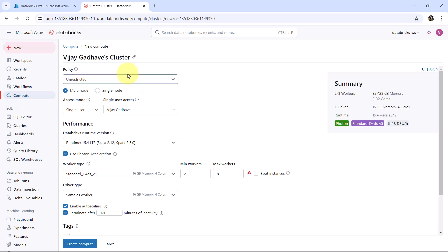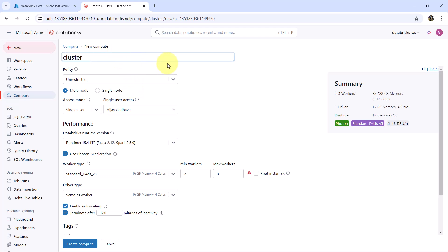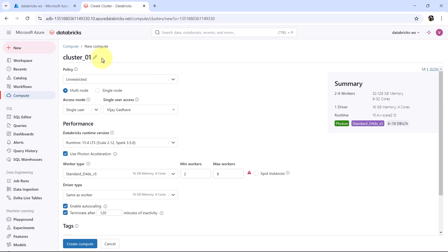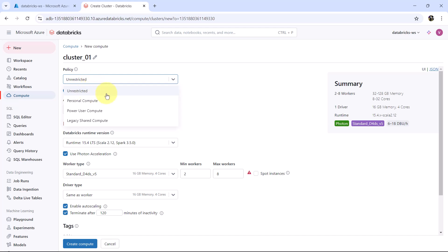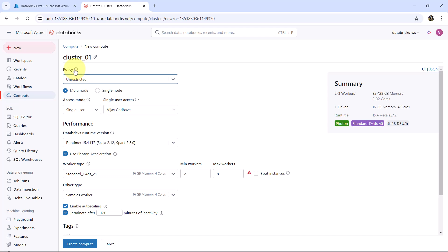Click Create Compute. First we have to specify the name — let us call it cluster_01. Then we have to specify the policy. Here we have four options: Unrestricted, Personal Compute, Power User Compute, and Legacy Shared Compute. We will go with Unrestricted. A compute policy defines the limits on attributes available during the compute creation.